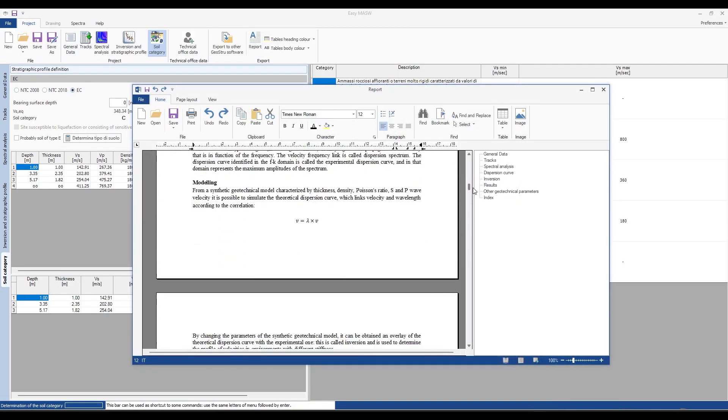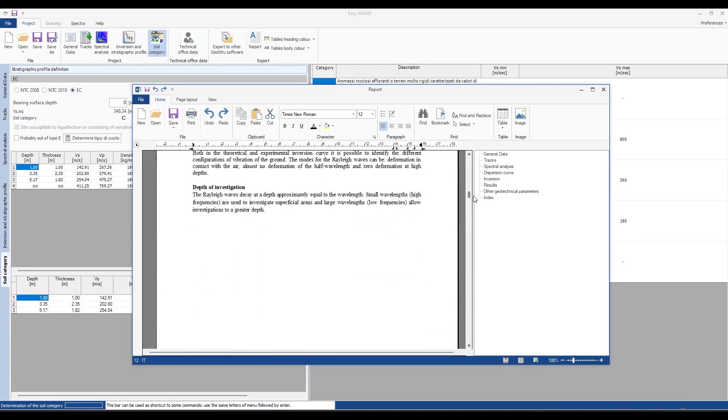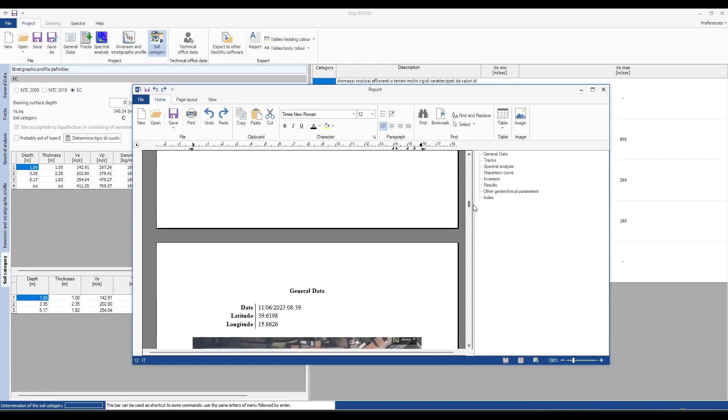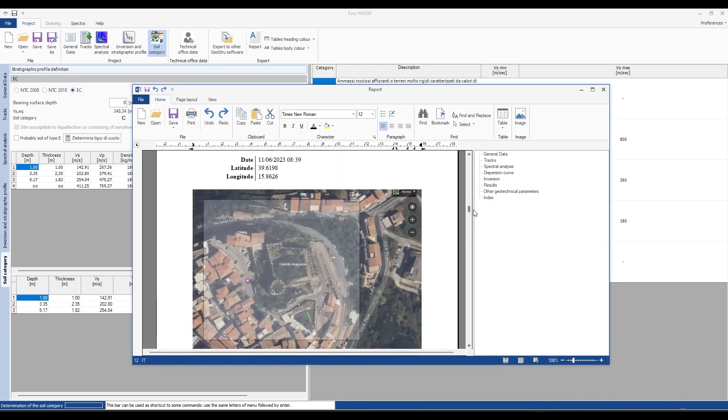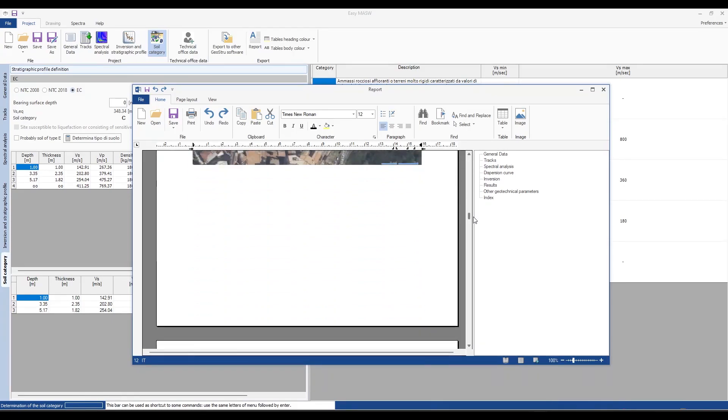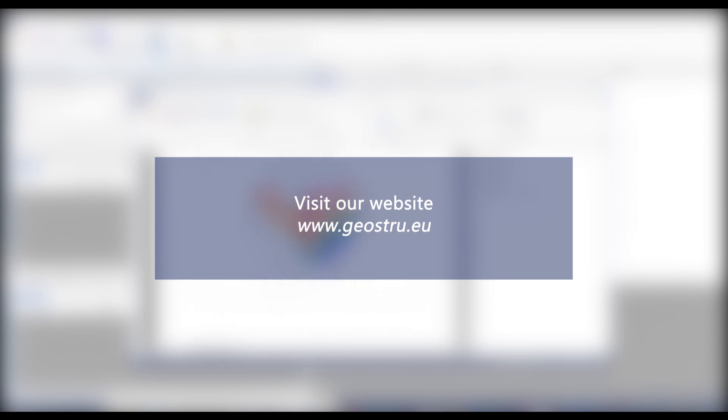Thank you for following this tutorial and if you need further information, please check the links in the description. See you soon!